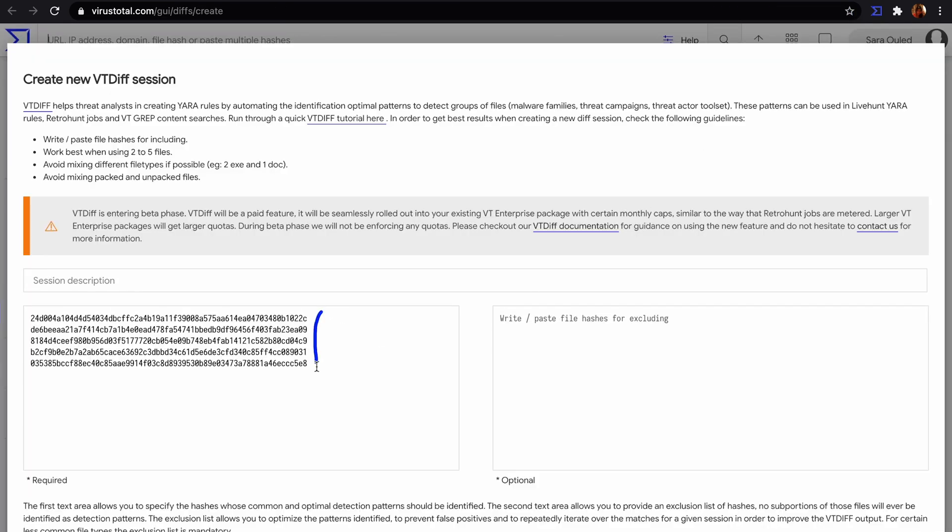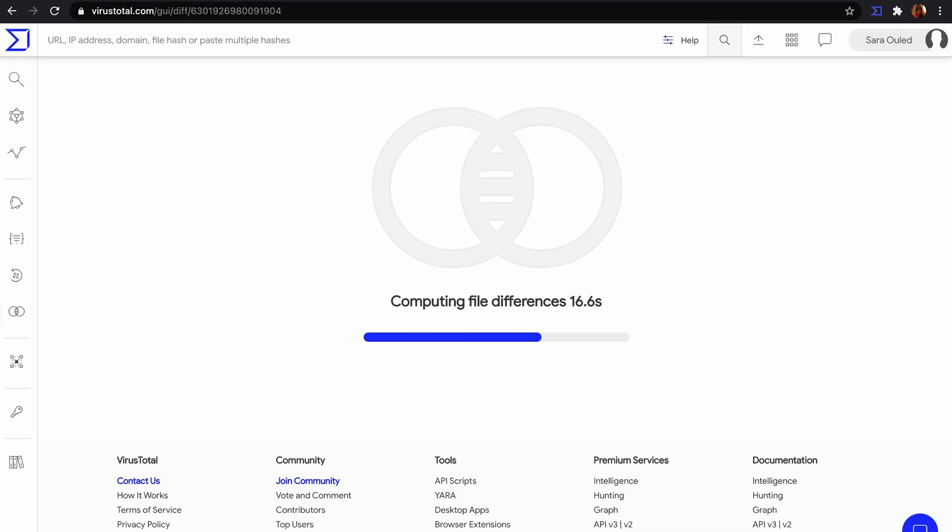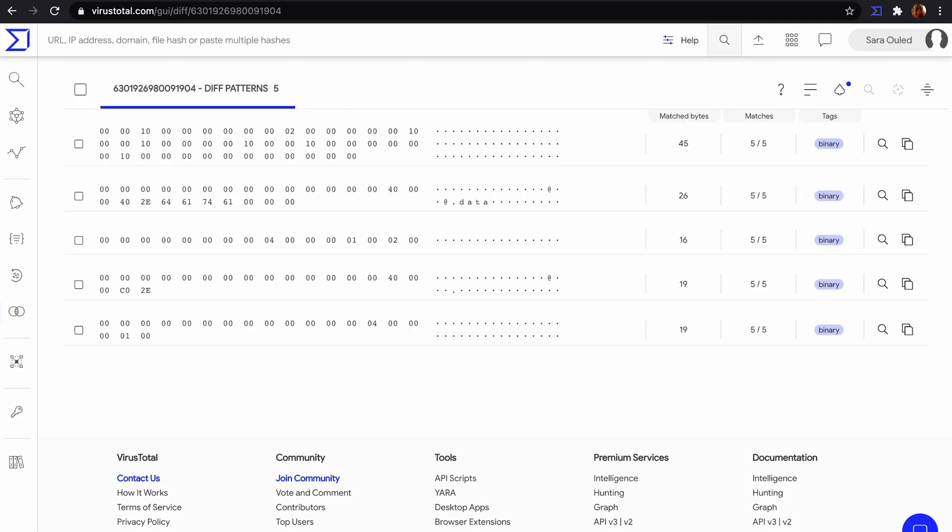Those are the selected hashes. And those are the patterns the selected hashes have in common.